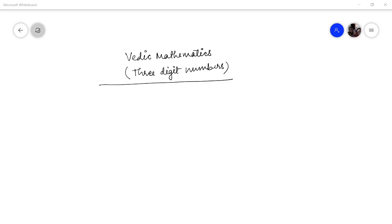Hello friends, Pankaj Dumka welcomes you all in this session of Vedic mathematics. In the last session we saw how to multiply two-digit numbers which are slightly larger than the base. In this lecture, I will be multiplying three-digit numbers which are slightly more than the base. For this, 100 is the base and the numbers are slightly more than the base.